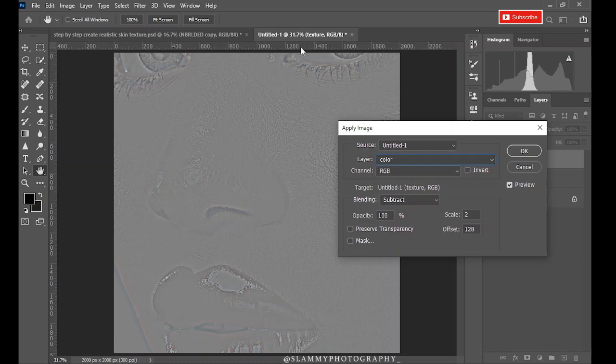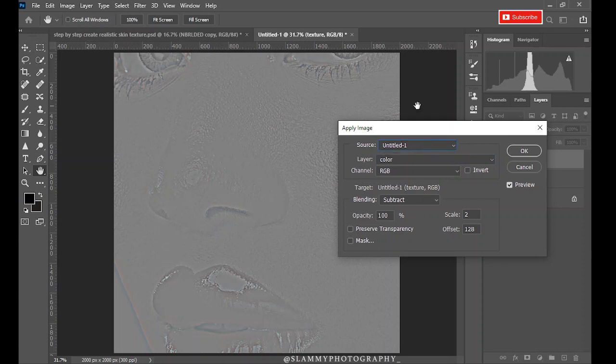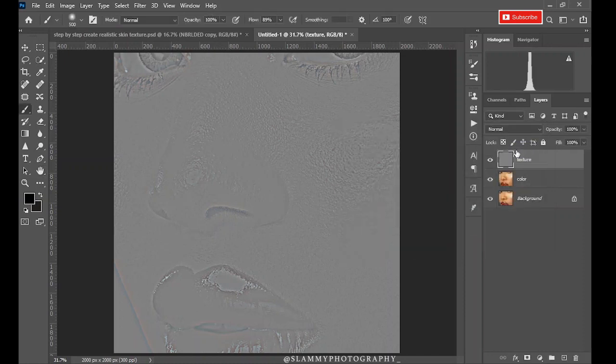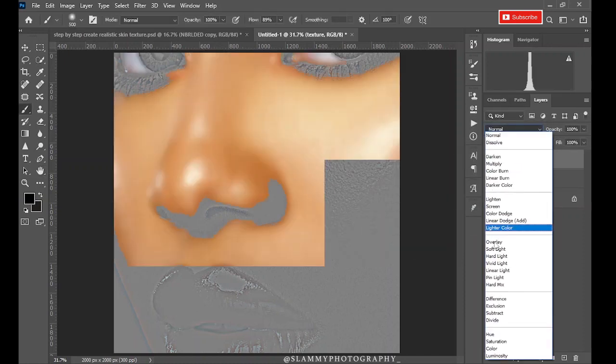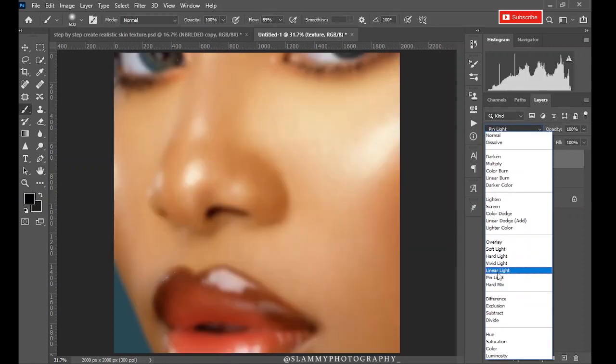Now the source Untitled, which is the name of the file, this one is Untitled-1. So it will be the name of any file you have open on your Photoshop. The channel RGB, make sure the invert layer is unchecked. If everything is like this now, you click OK. Change the blending mode to Linear Light.